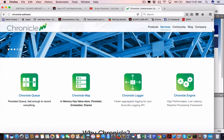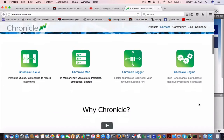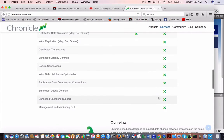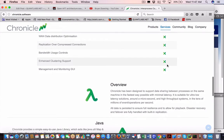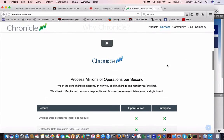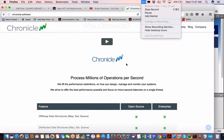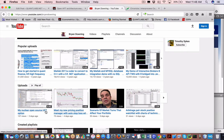I'll cover the first three here: Chronicle Queue, Map, and Engine, and show you what I'm planning to do. If you click on any of these options it will describe what the product does — here's the open source versus the enterprise. There are some good options with the enterprise but it's quite expensive — I'm going to estimate minimum a thousand dollars a month, though I could be very wrong on that pricing.